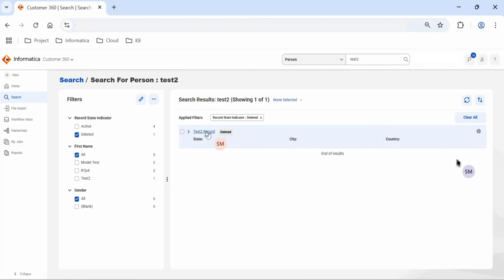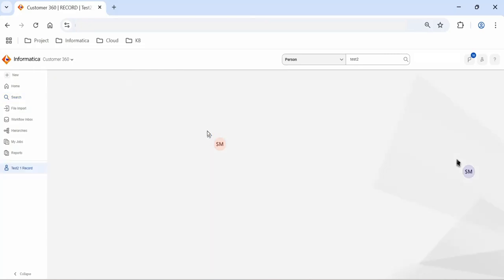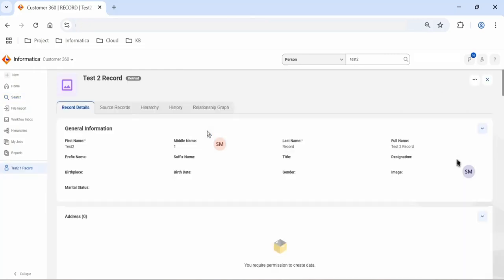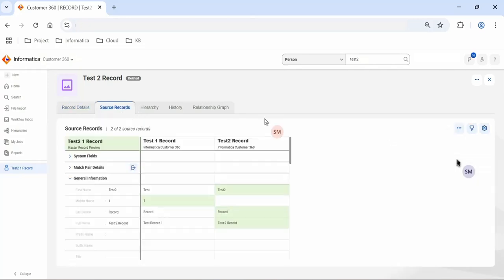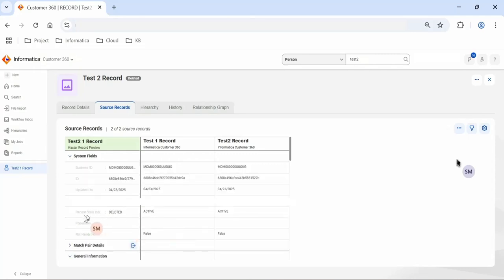Let's go ahead and open this record. On the right-hand side we can see the status is deleted. Let's check the status of the source record — I'll select the source record tab and expand system fields. Here we can see the record state indicator: it is deleted for the master record, but it is active for both source records.